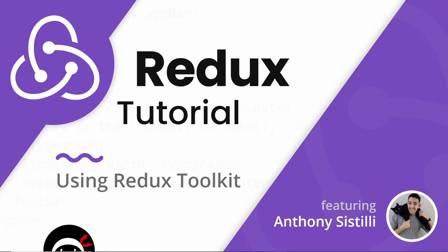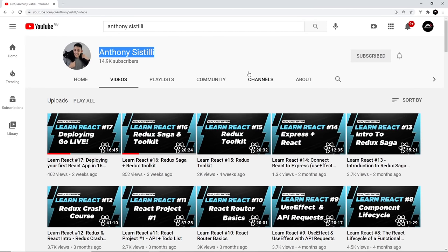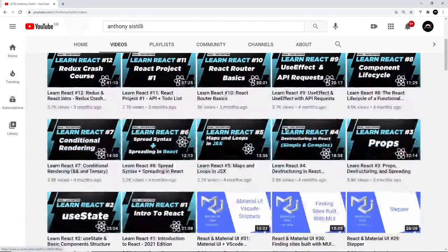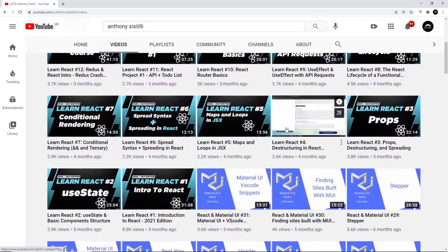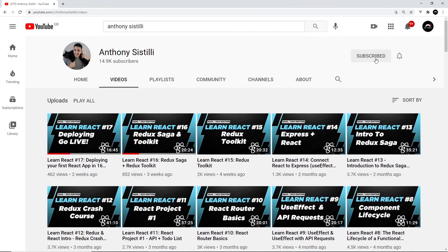Hey gang and welcome to this tutorial about Redux using Redux Toolkit. For this tutorial I've brought in Anthony Sestilli to teach you — he's a great instructor with a whole bunch of really good React-based tutorials on his YouTube channel, so definitely check it out and subscribe if you want to see more of his stuff.